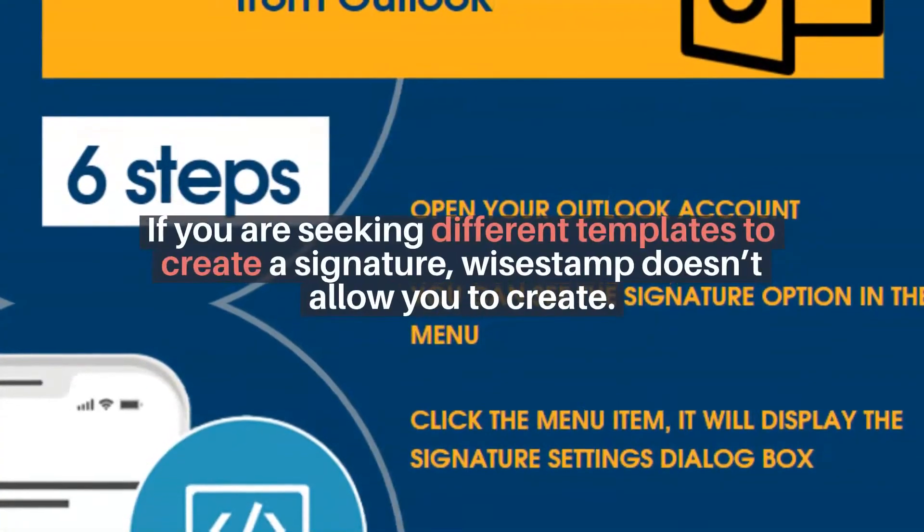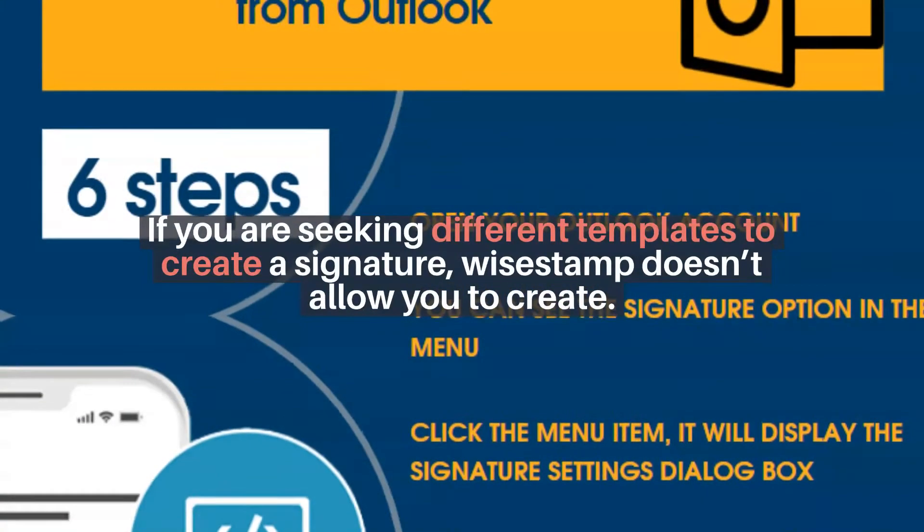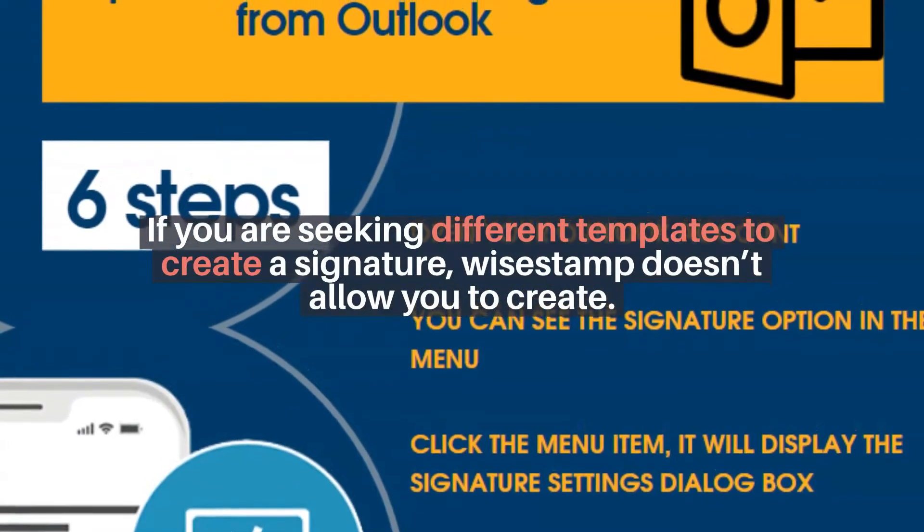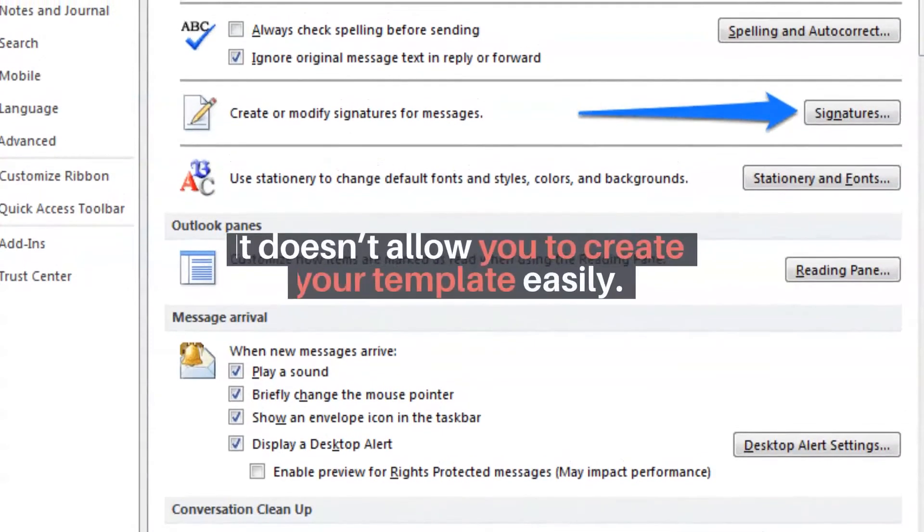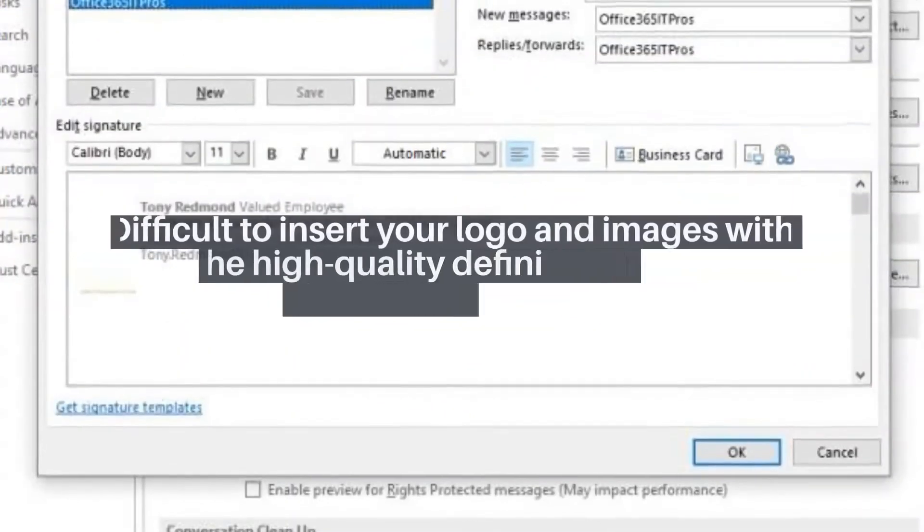If you are seeking different templates to create a signature, Wisestamp doesn't allow you to create. It doesn't allow you to create your template easily.